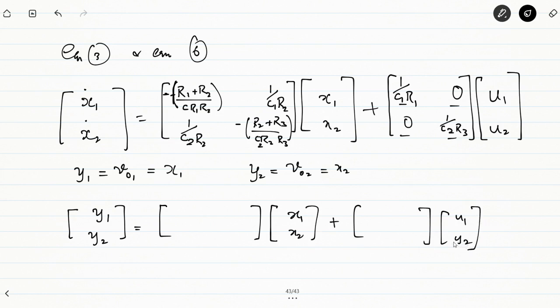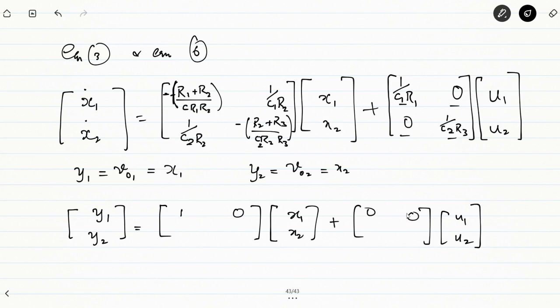Since Y1 equals X1 and Y2 equals X2, the C matrix entries are: Y1 = 1·X1 + 0·X2 + 0·U1 + 0·U2, and Y2 = 0·X1 + 1·X2 + 0·U1 + 0·U2. This is how you derive the state space model of an electrical circuit with multiple inputs and multiple outputs.